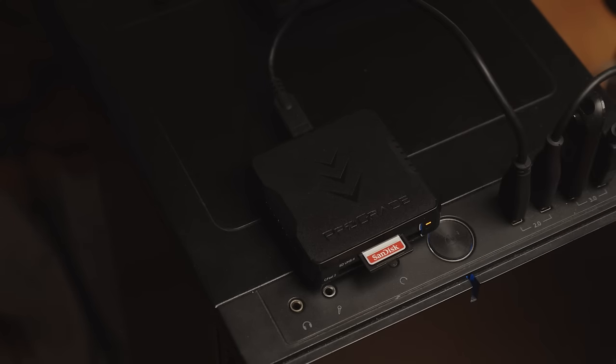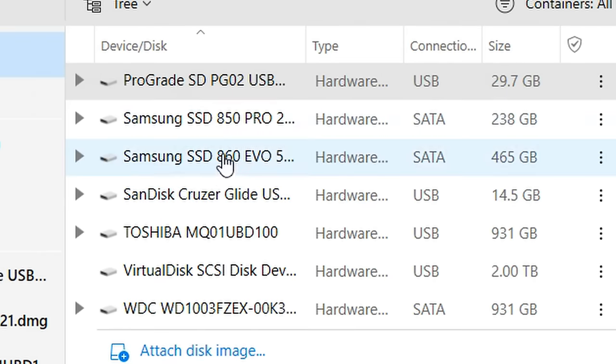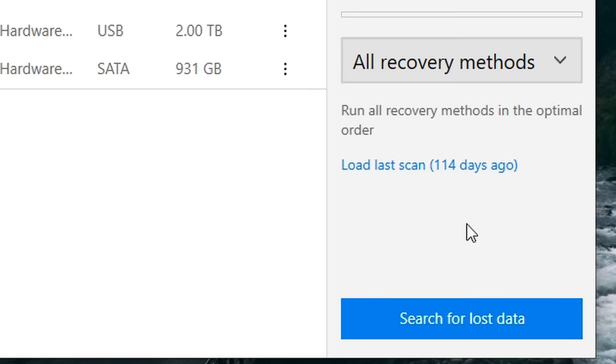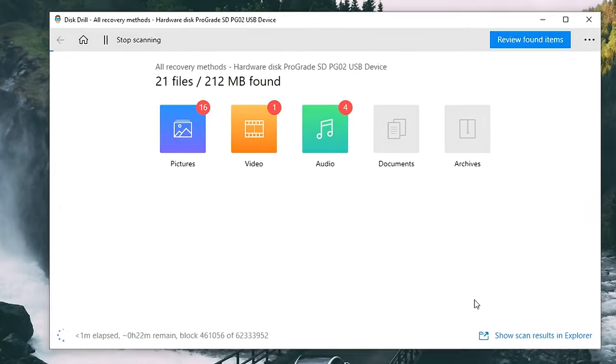This is an SD card that was formatted just a short time ago, so I'm going to be recovering photos from it today. Then your device will show up in Disk Drill, at which point you can begin to scan for files.